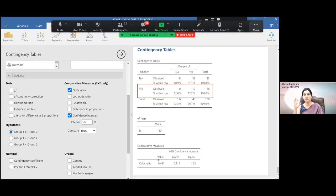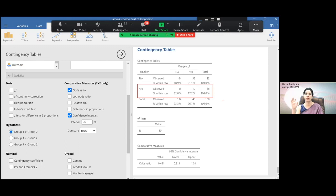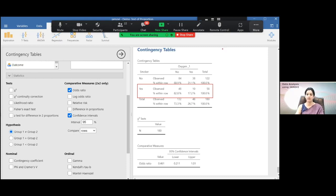You can also calculate this manually. What will be the odds of oxygen requirement in case of a smoker? Oxygen requirement: one is yes, zero is no. The odds of oxygen requirement in case of a smoker will be 10 divided by 48. Similarly, the odds of oxygen requirement in non-smokers will be 38 divided by 84. Taking the ratio of these two values gives 0.461. Since the 95% confidence interval is crossing one, this is not significant.